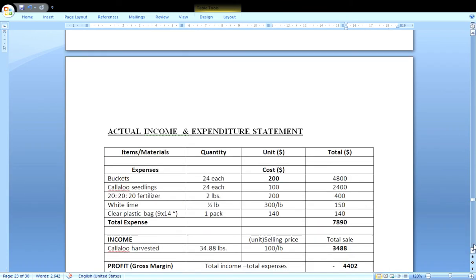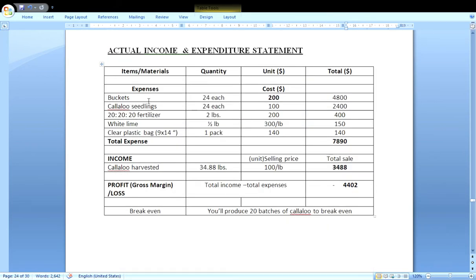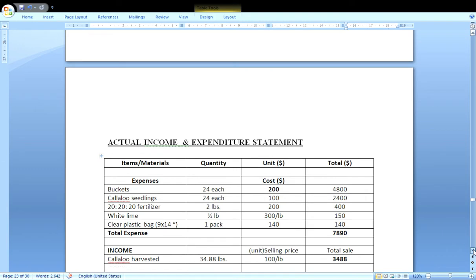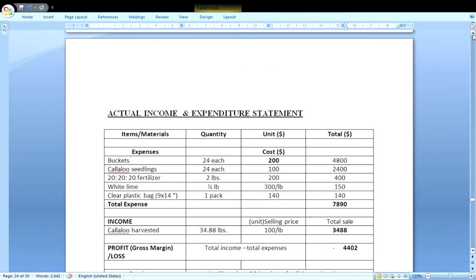For the actual income and expenditure statement, all items — buckets, callaloo seedlings, 20-20 fertilizer, white line, clear plastic — are listed with correctly calculated totals. The actual income reflects that 34.88 pounds of callaloo were harvested and sold for $100 per pound, giving a total of $3,488. The gross margin was calculated — and we say gross margin because fixed costs were not included — resulting in a loss of $4,402. Having both financial statements correctly calculated gives you six marks already.